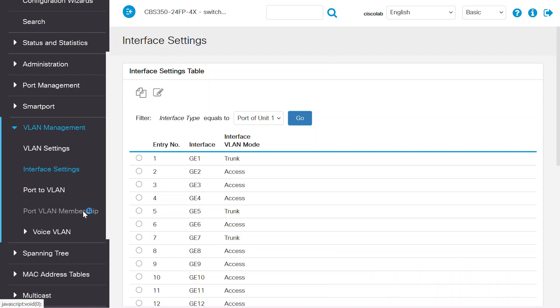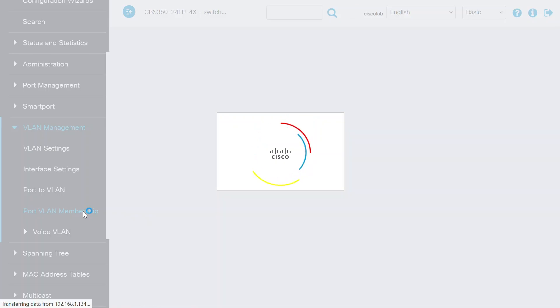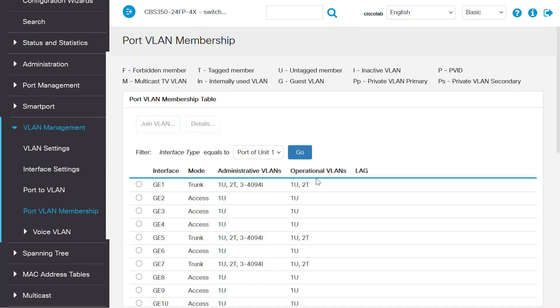Navigate to the Port VLAN Membership menu to confirm the operational VLAN status on your ports. It shows VLAN 1 as Untagged and VLAN 2 as Tagged on those three switch ports.